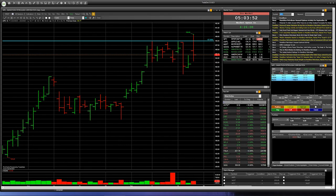Hello everybody. Today I would like to talk with you about speculation with the American stock market. We can do it with a broker Gerchik & Co and with SoftwareTrade0.